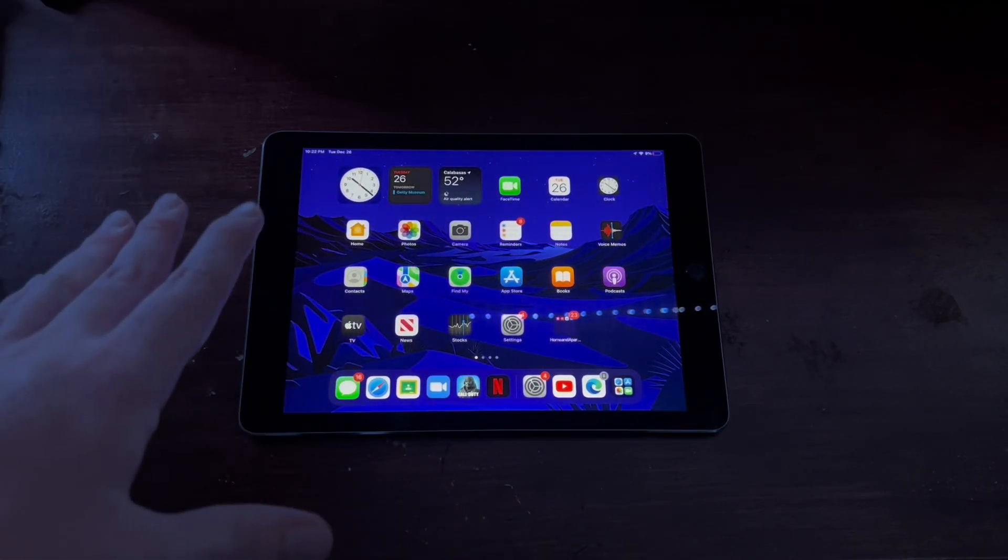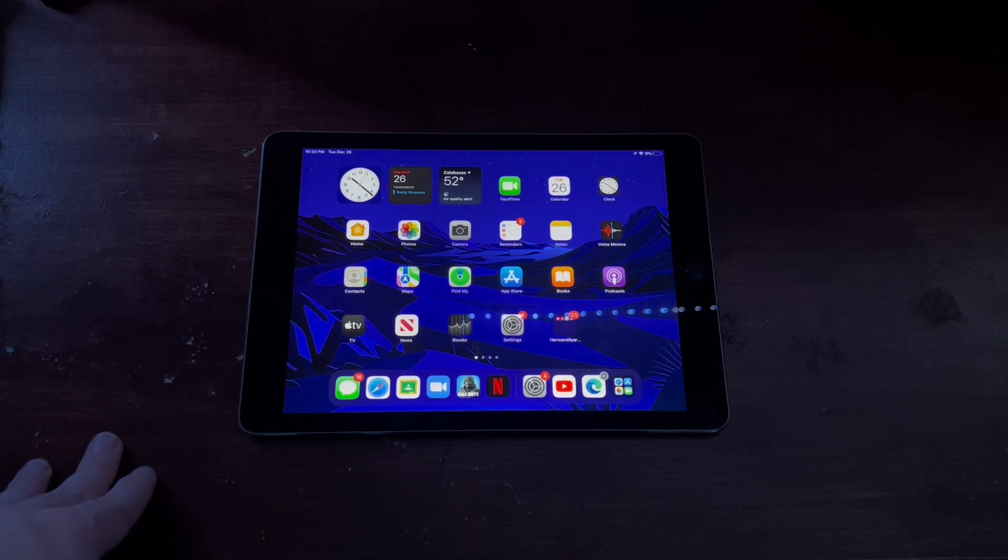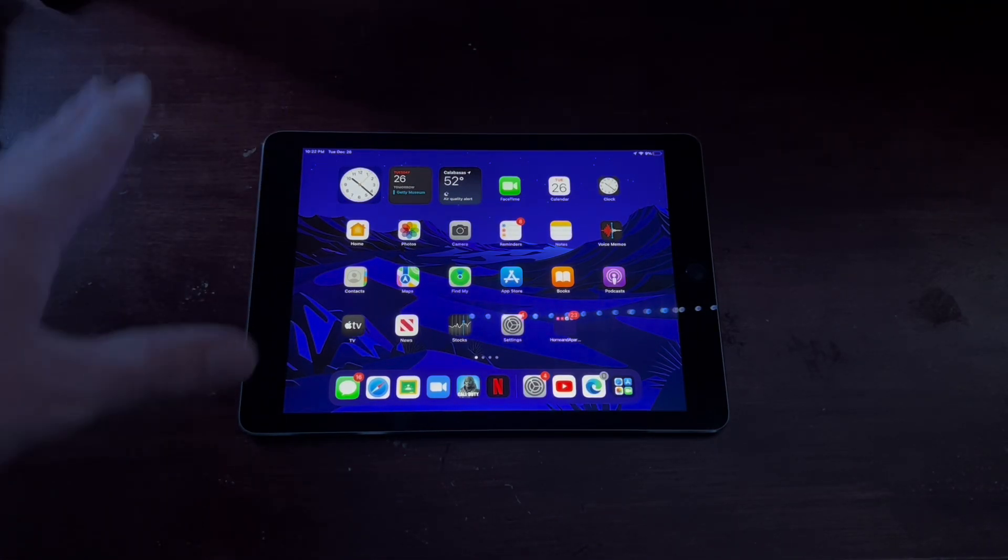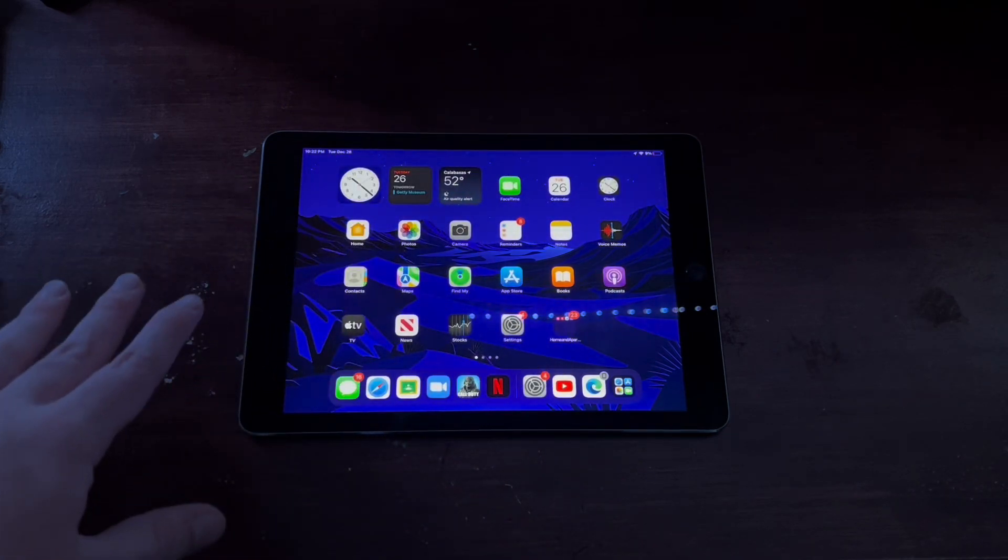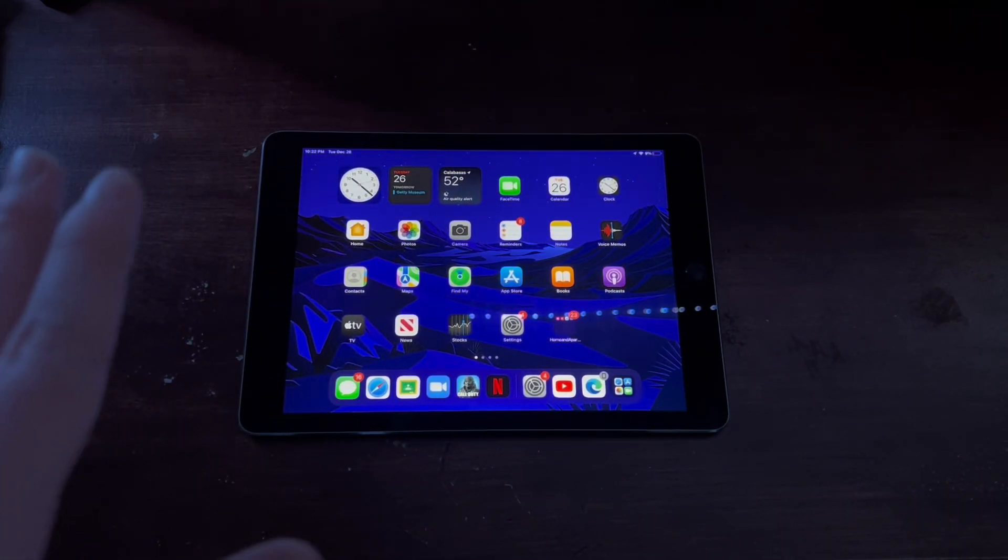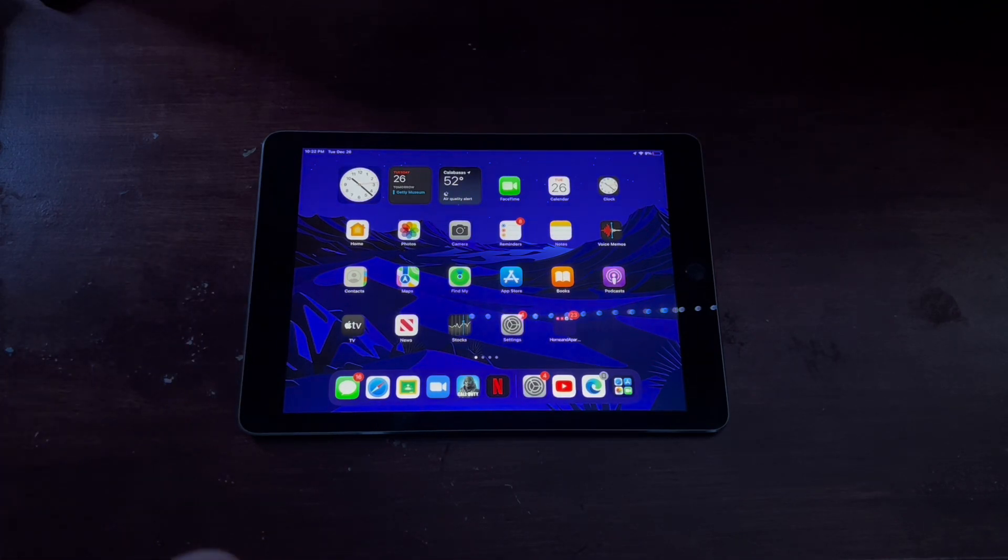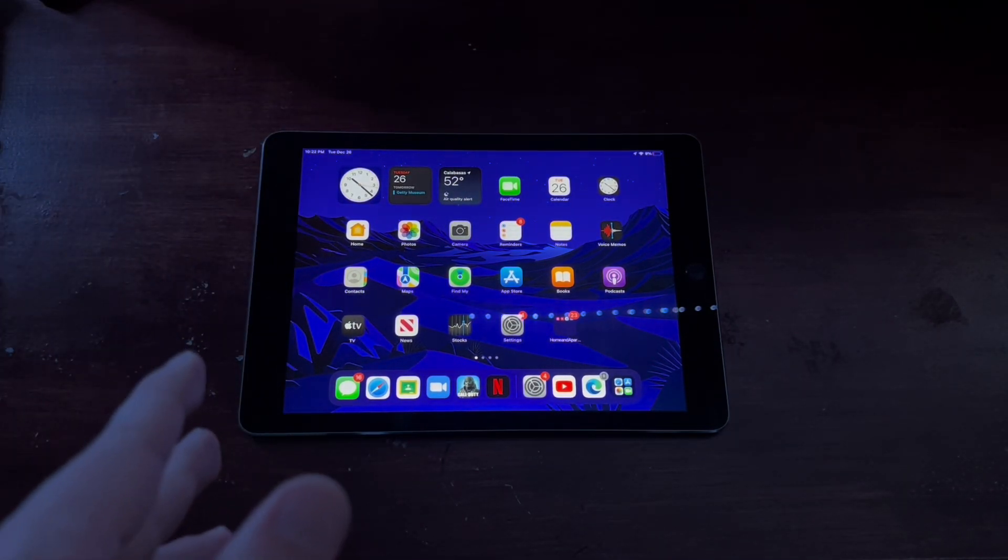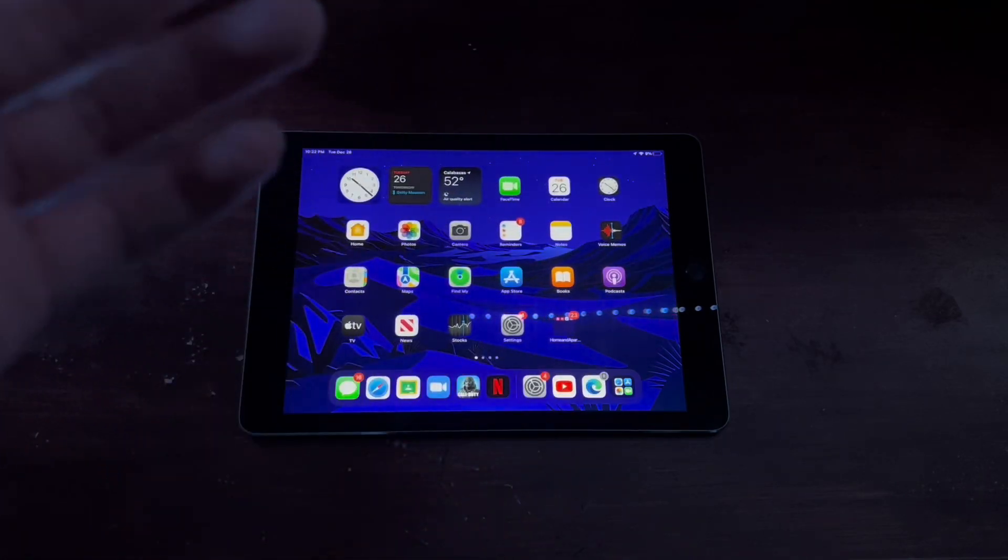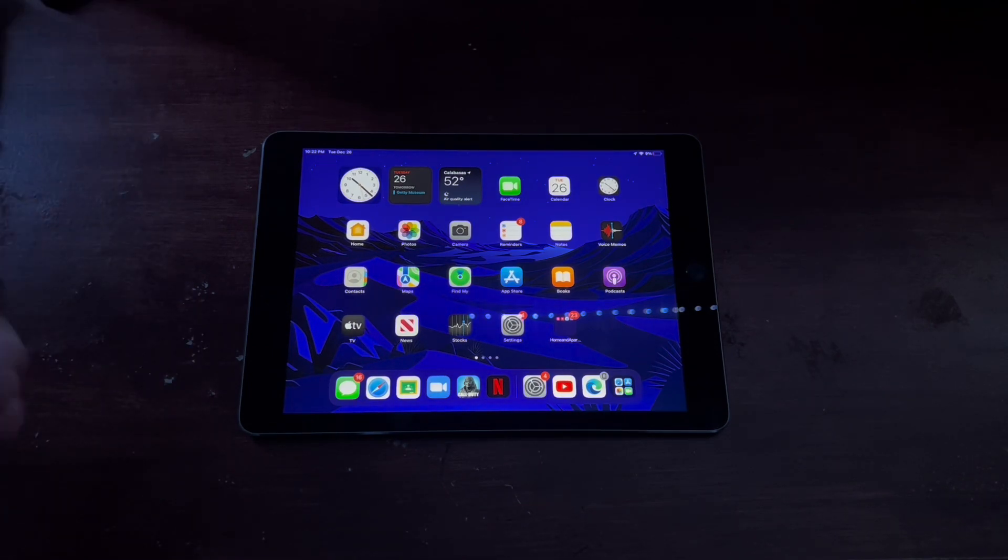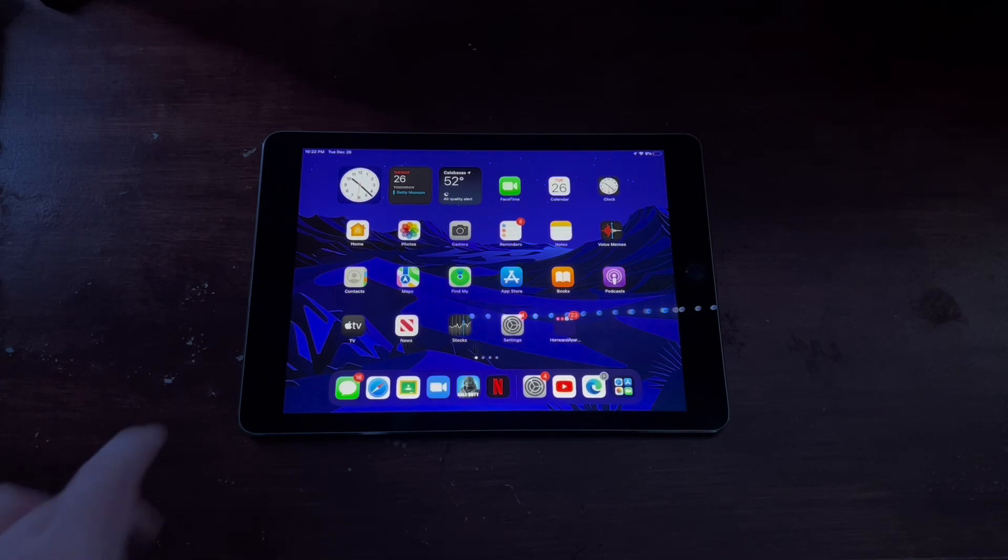Honestly it does hold up a lot better than other tablets from this year. There's no Android tablets holding up as well as this. Even though it's not on the latest software, it is on iPadOS 15.7, which really isn't that old. So you're going to be able to play almost all the games and it's almost all supported as it is with the newer iPads.